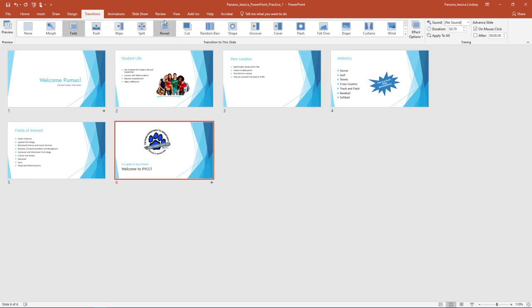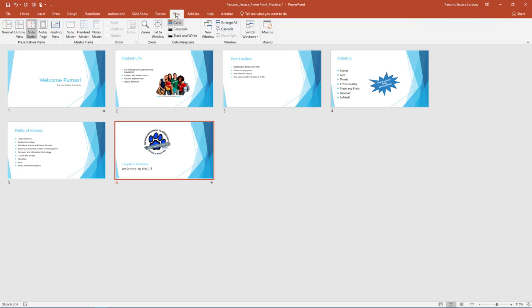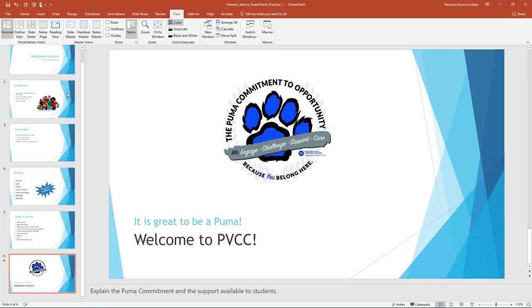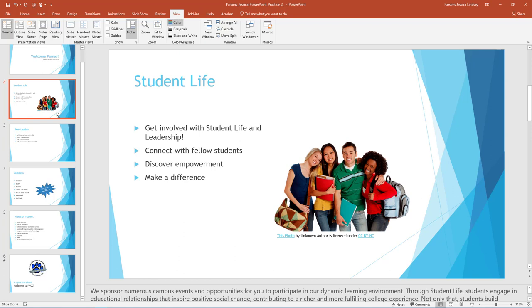On the View tab, in the Presentation Views group, select Normal. On the Thumbnail pane, select Slide 2. It should be outlined in red when selected.